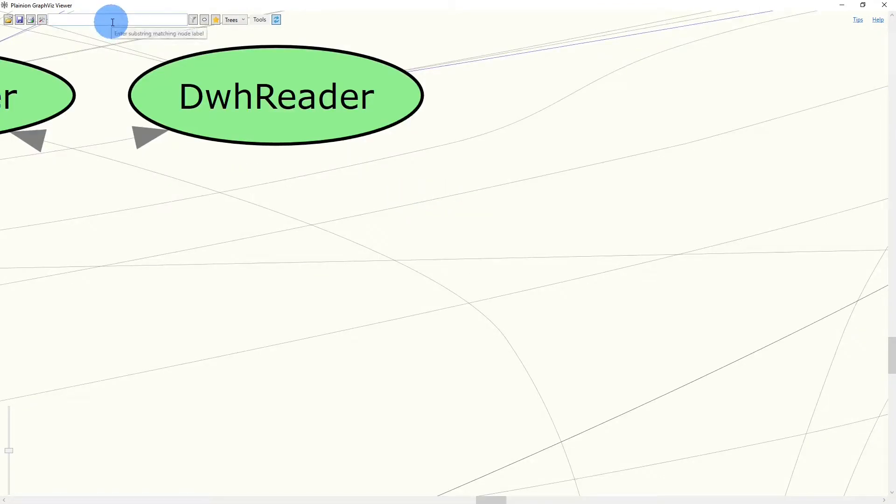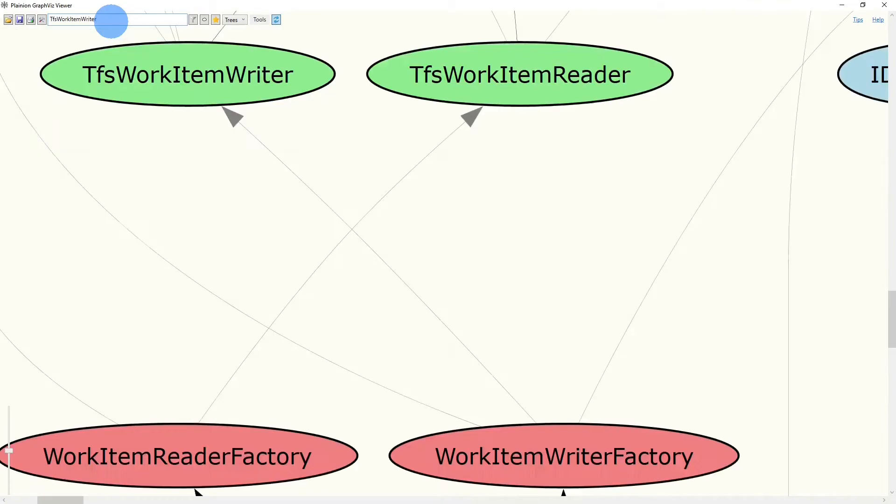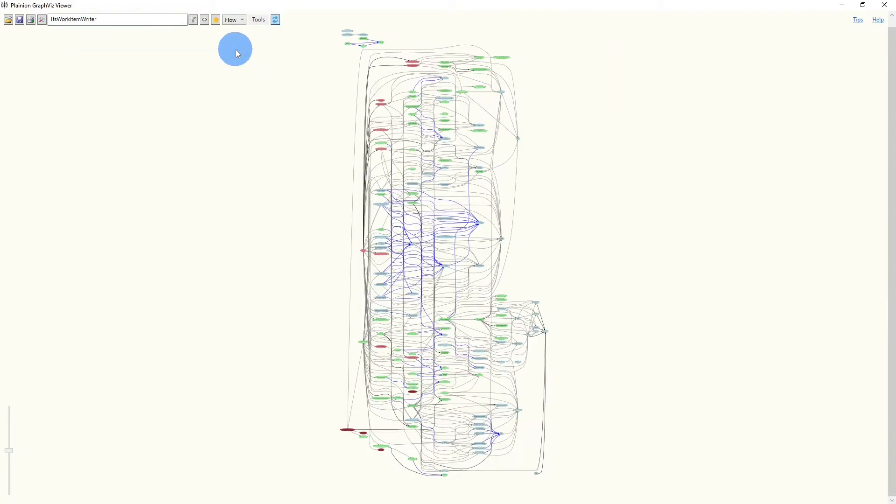And finally, there is a search bar to search for certain nodes. We can also use different graph layouts to look at the graph from different perspectives.